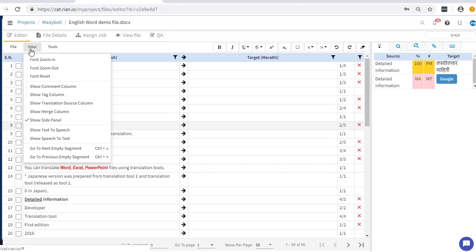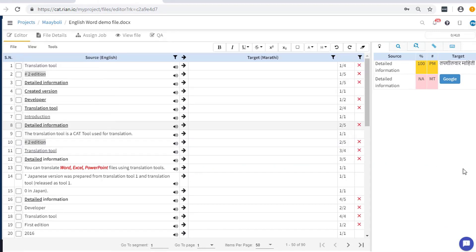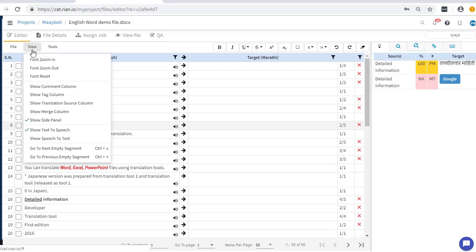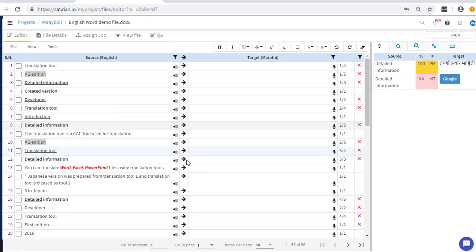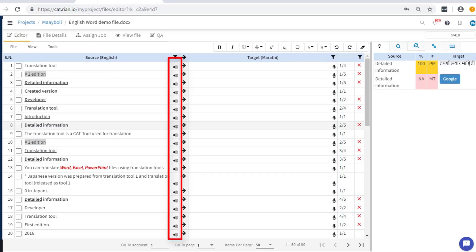Activate the speech-to-text and text-to-speech facilities by going to the view tab. Use the speech-to-text facility using the voice recognition feature next to each segment to input your translation. Text-to-speech feature will help you listen to a segment before translating.